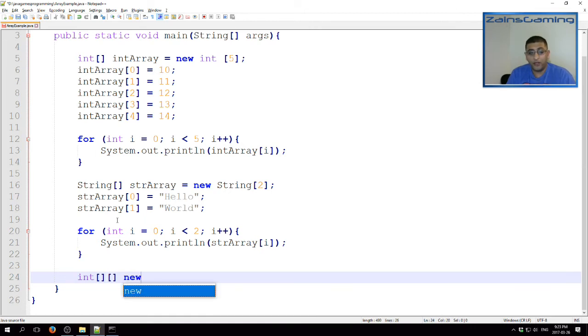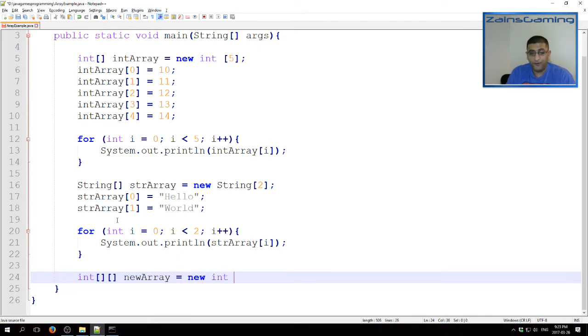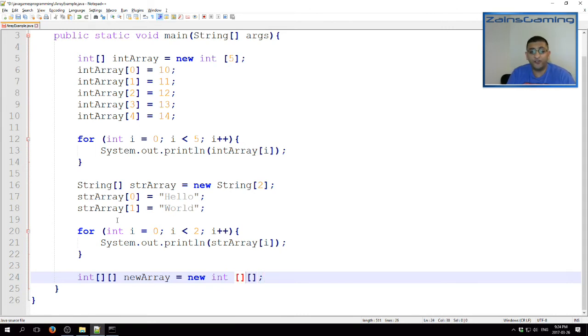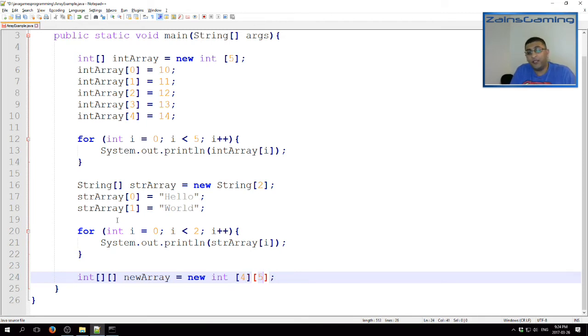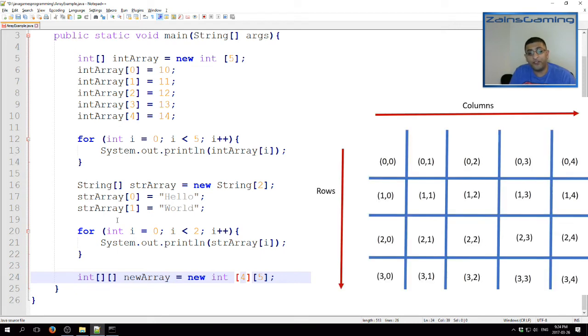And assign it the size again. So, int. Now, here we assign the size of the dimensions. So, let's say 4 here, 5 here. Now, notice the size of the dimensions does not have to be equal. It can be, but that's not necessarily the case. You can think of it like a matrix, where the first dimension is your rows, and the second dimension is your columns.